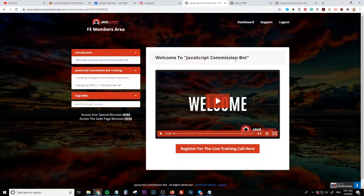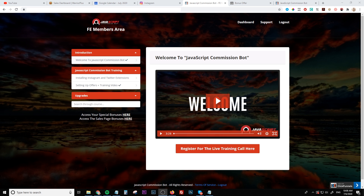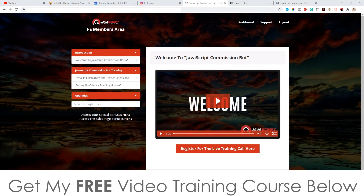Hey, what's going on everyone? It's Jono here from Jono-Armson.com. Welcome to my JavaScript Commission Bot review. I'm here inside the members area of JavaScript Commission Bot, and during this video I'm going to give you a full run-through and a full demo of exactly what this is and how it works.